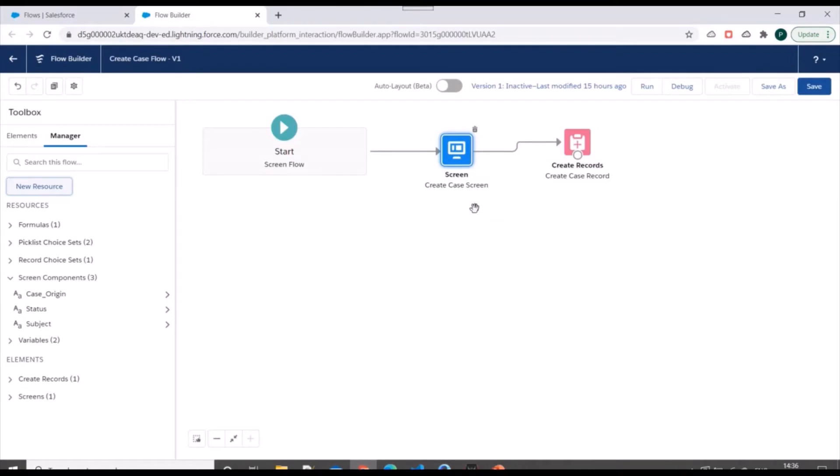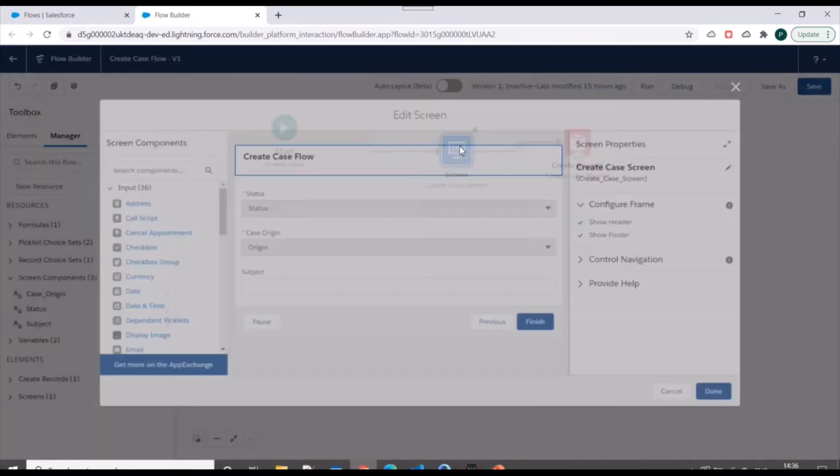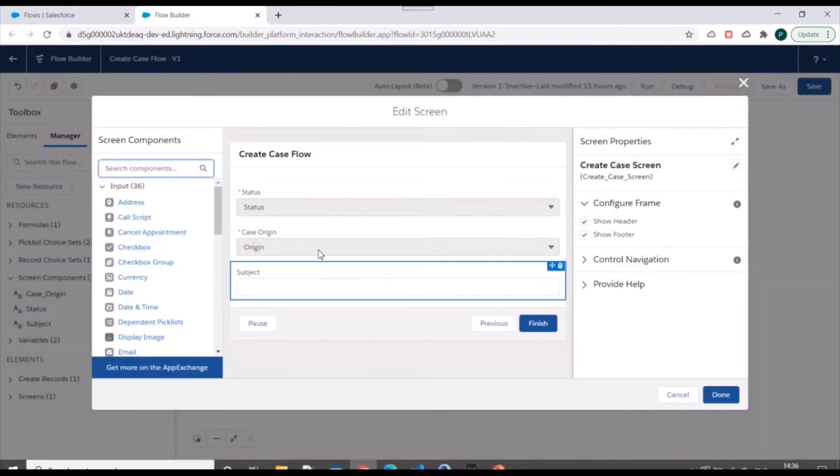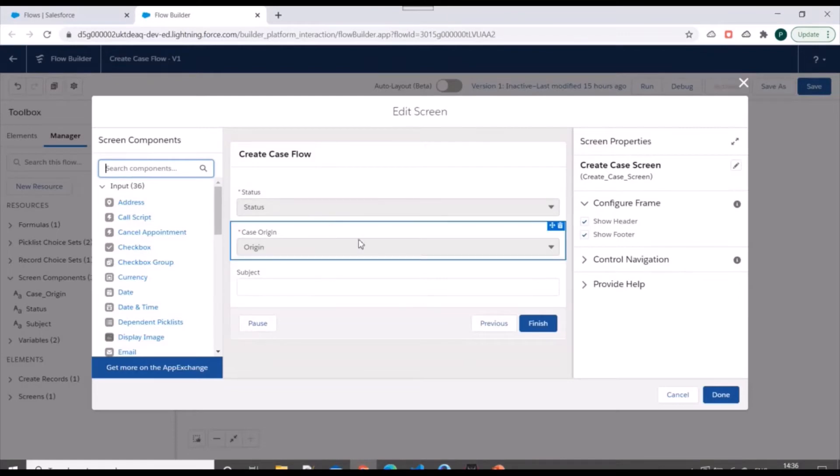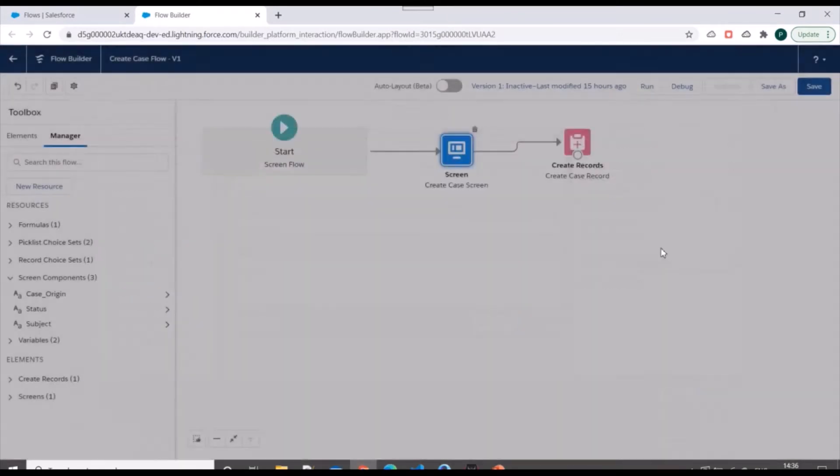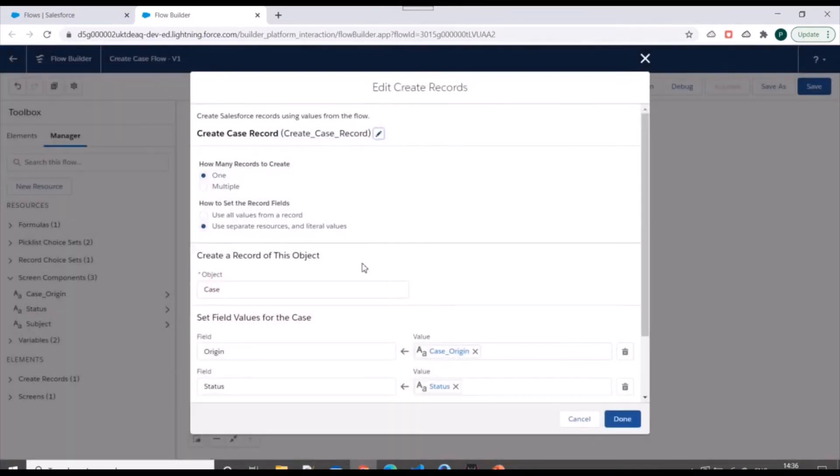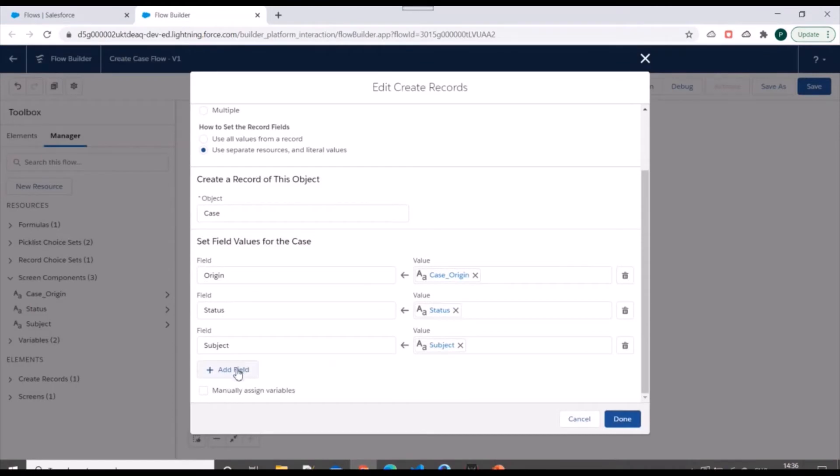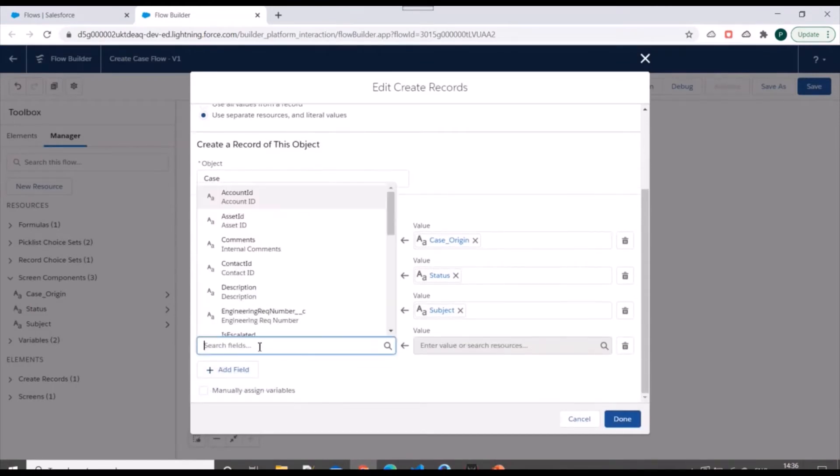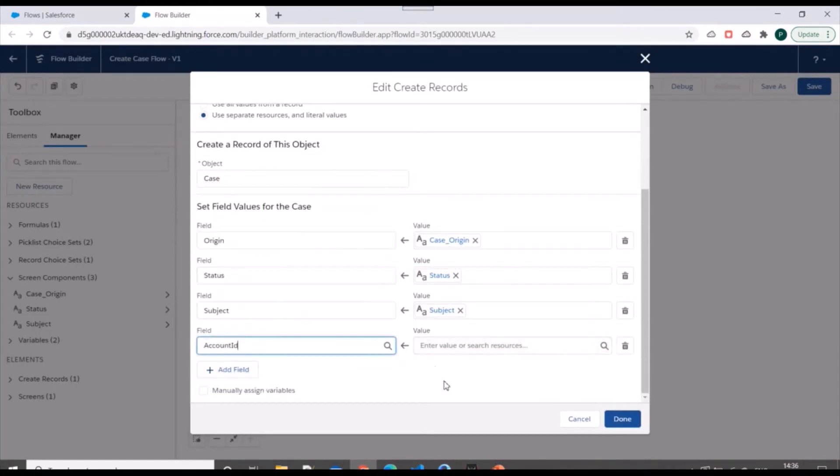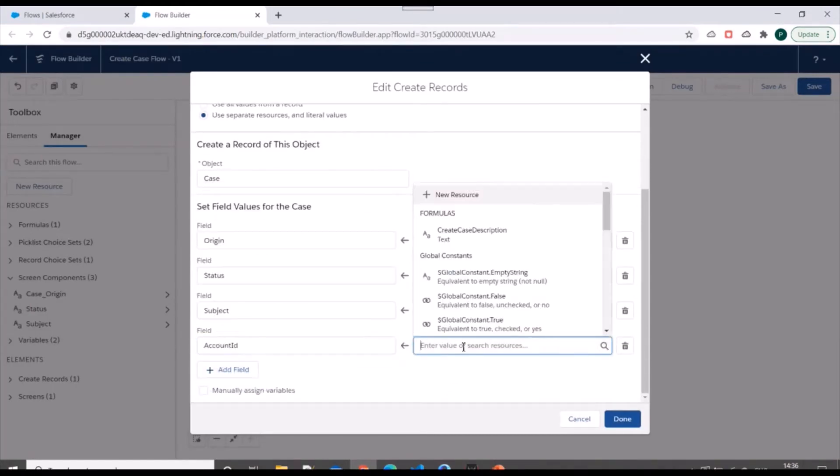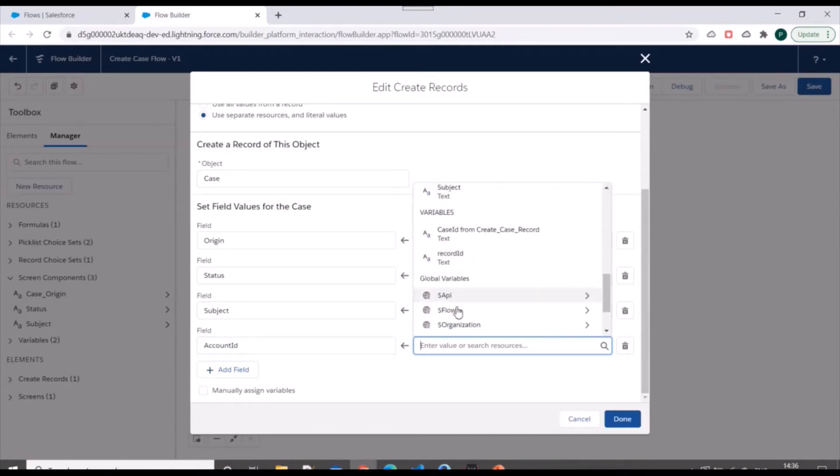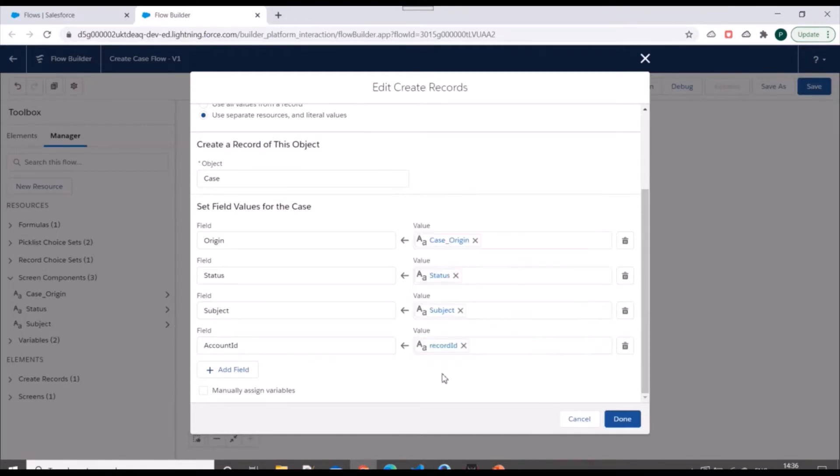Now we have three elements over here. We'll keep it as it is. And in create records, we'll add one more field and we'll specify account ID here and we'll specify variable record ID into it.